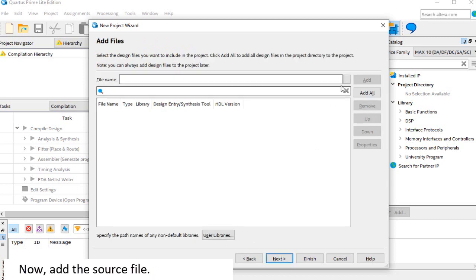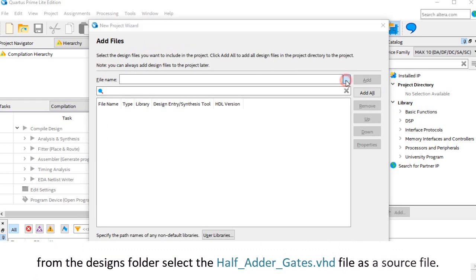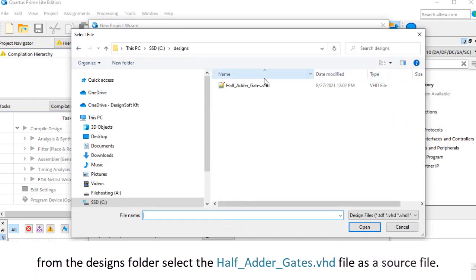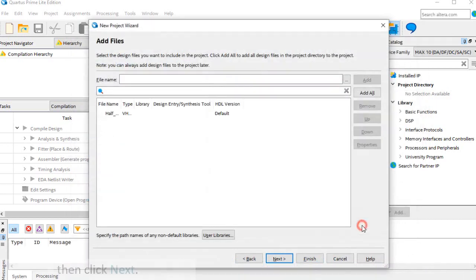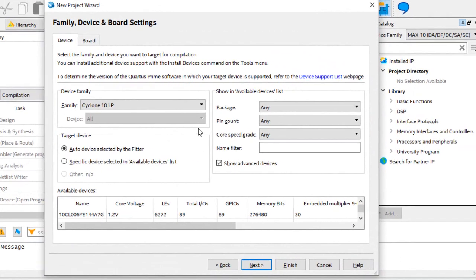Now, add the source file. From the designs folder, select the half adder gates dot VHD file as a source file, then click Next.